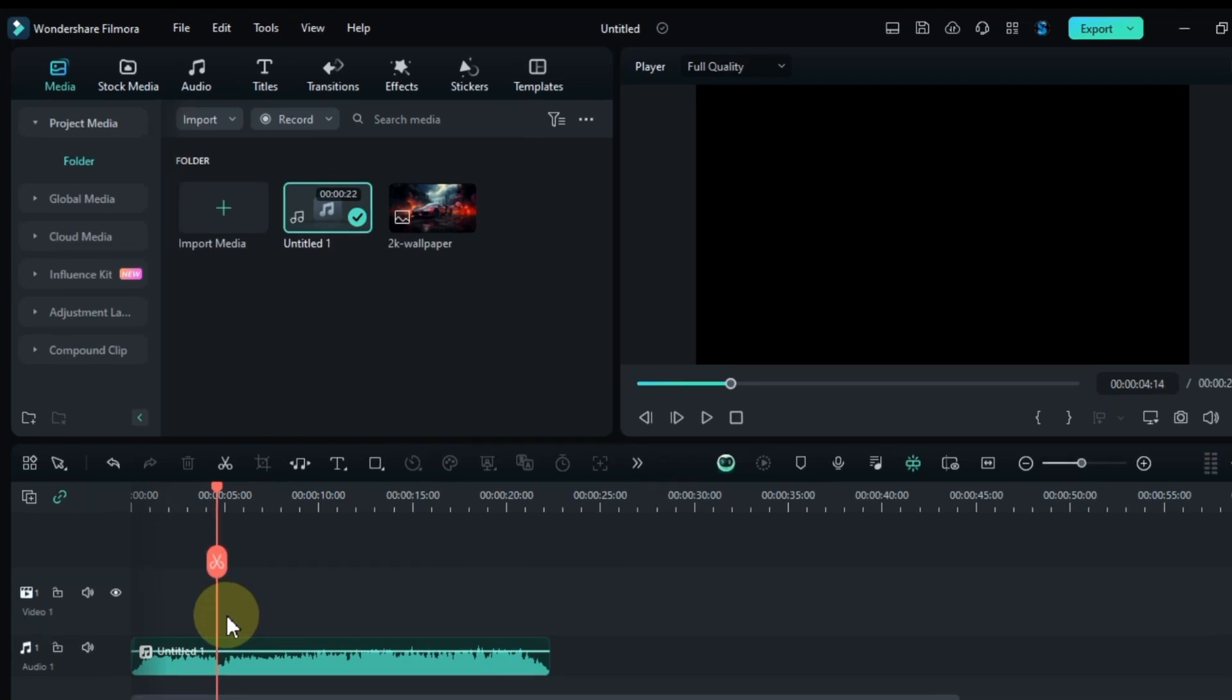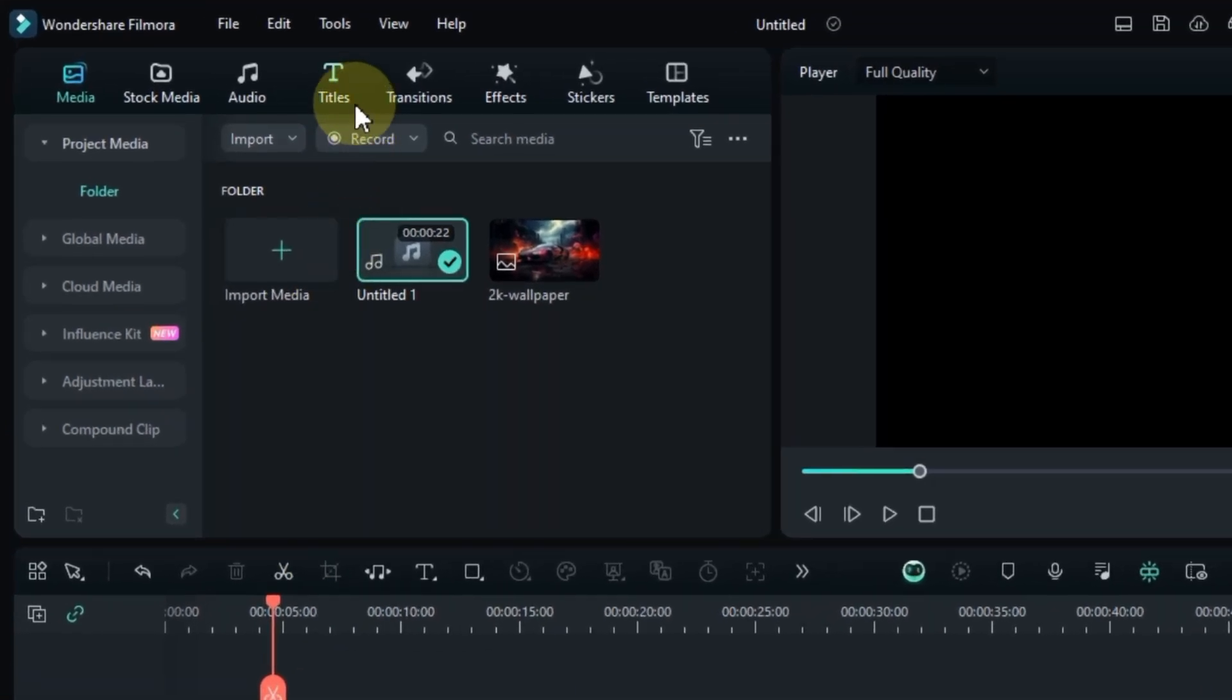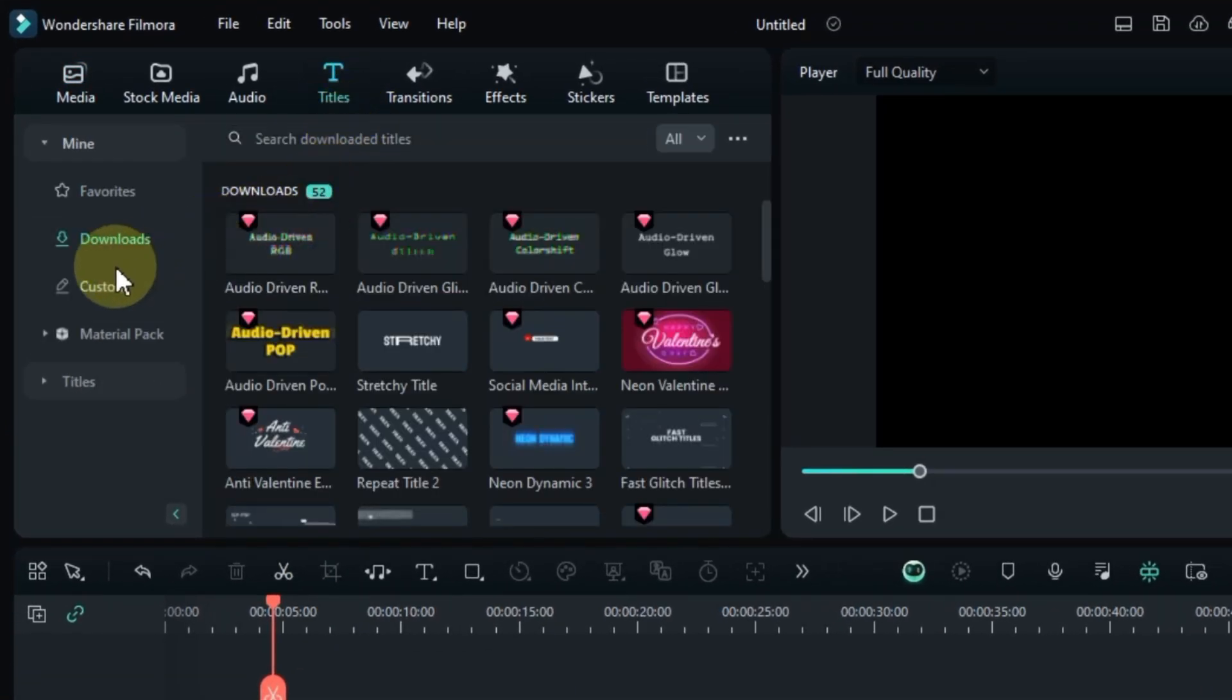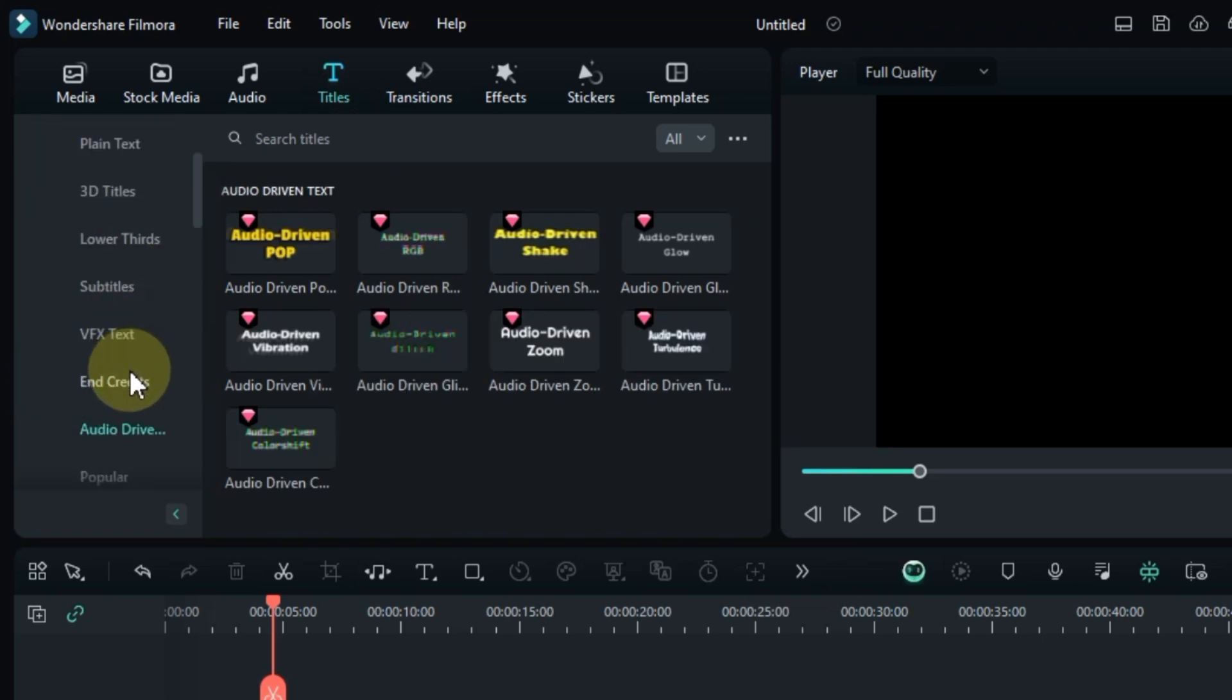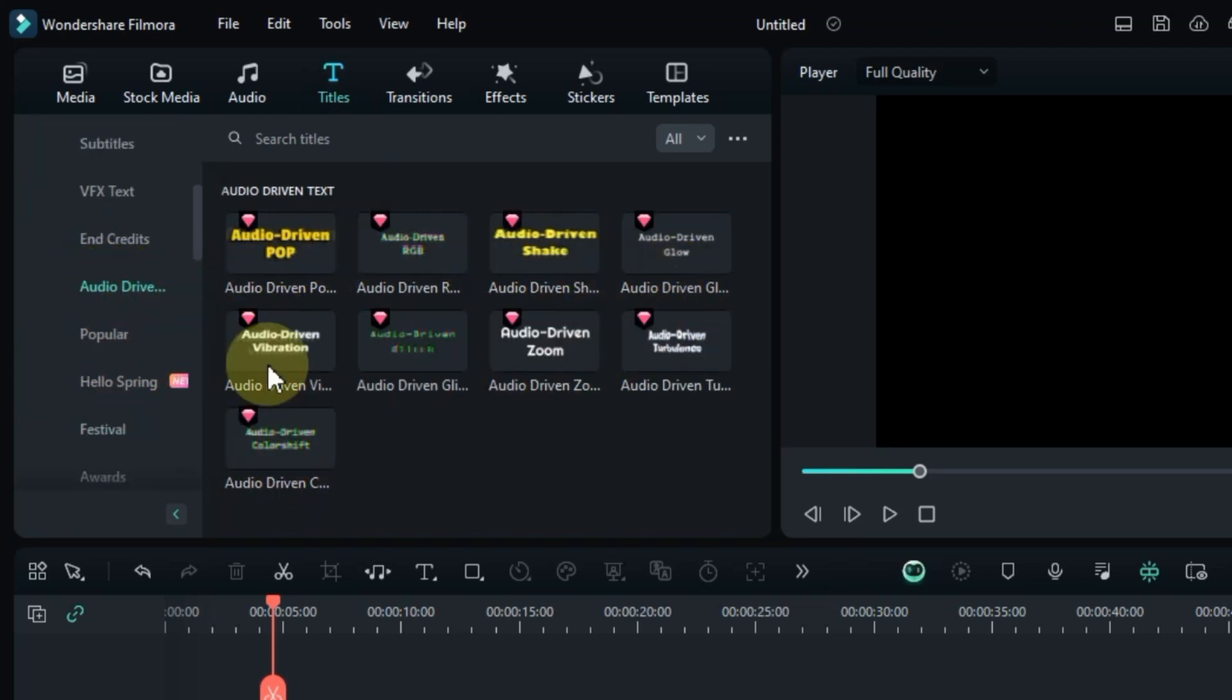Next step, head over to the Titles tab and click on it. Within Titles, locate the Audio Driven Text section. Here, you'll find a bunch of cool effects synced with the audio. Let me give you a quick preview of some of them.